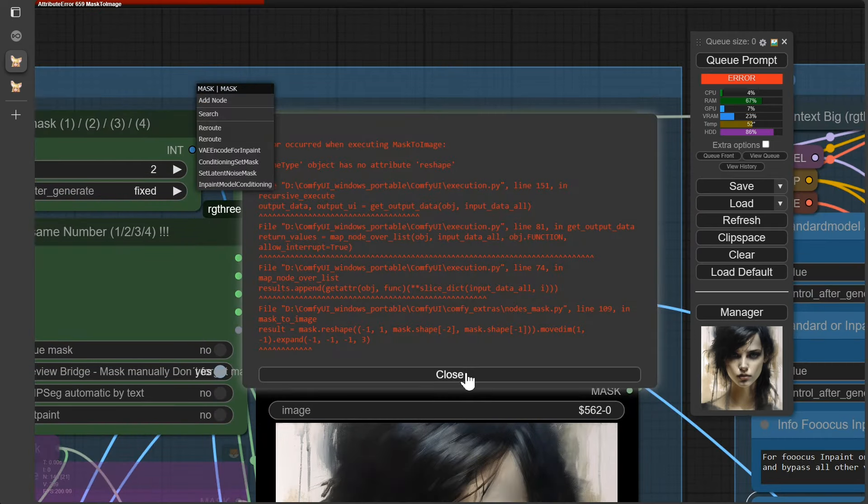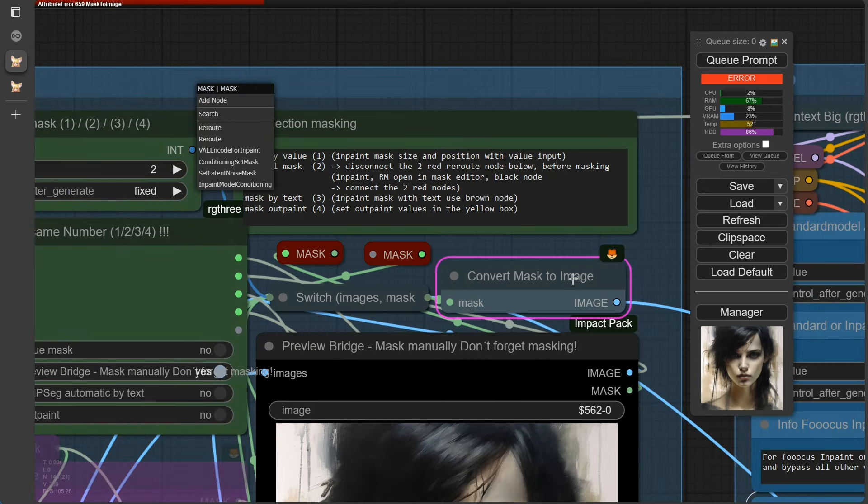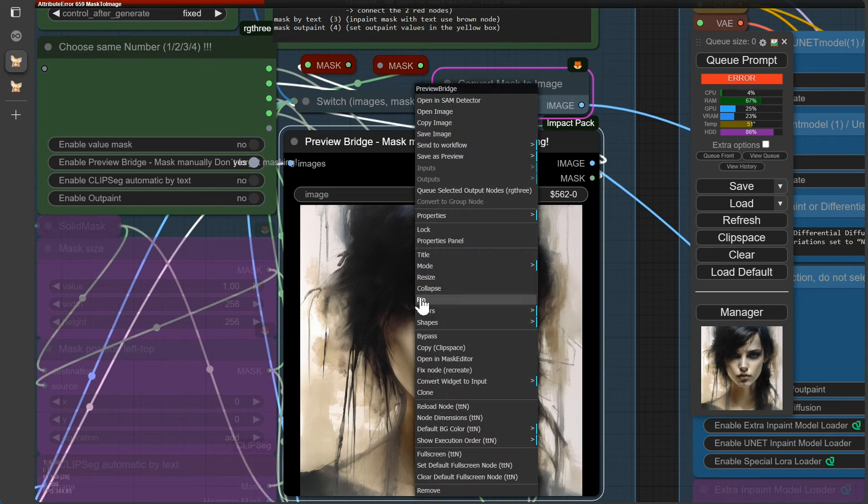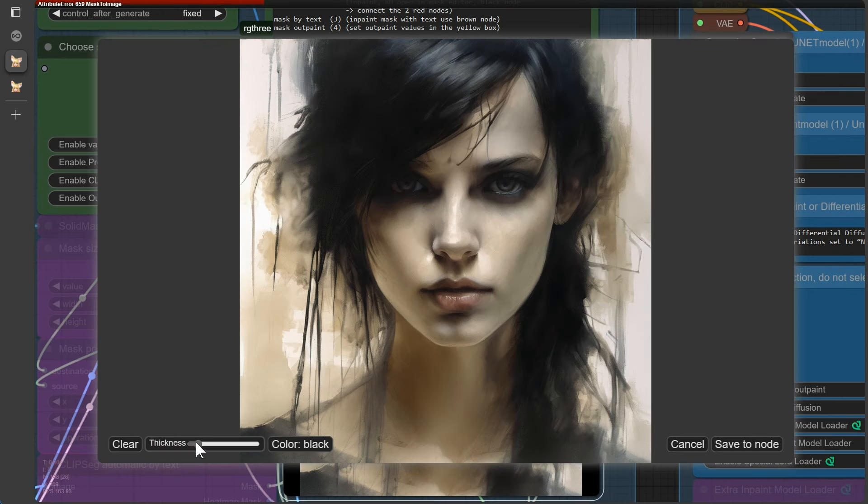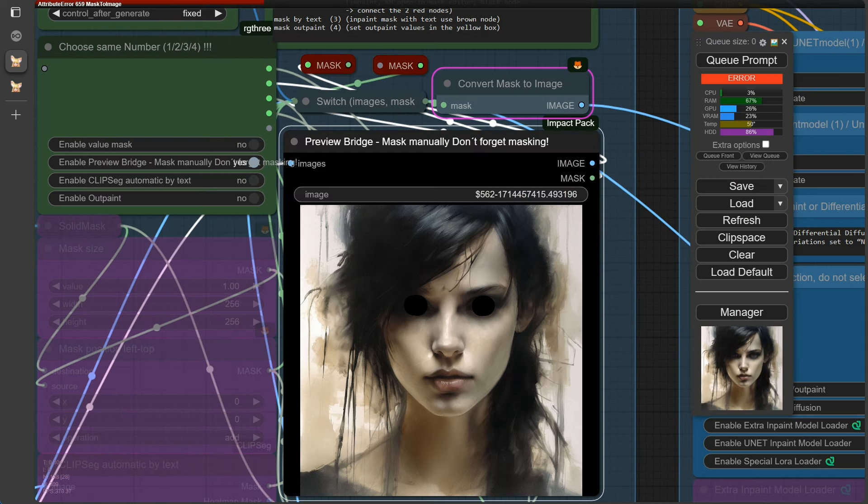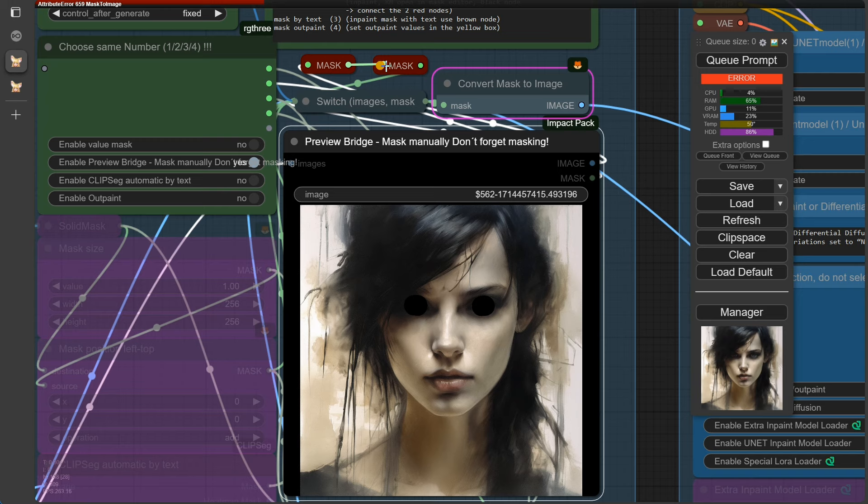Oops! There it is, the planned error message. Now we need to mask the eyes here. Open the Masked Editor and place two blobs over the eyes. Now, very important, don't forget to reconnect the two red nodes.